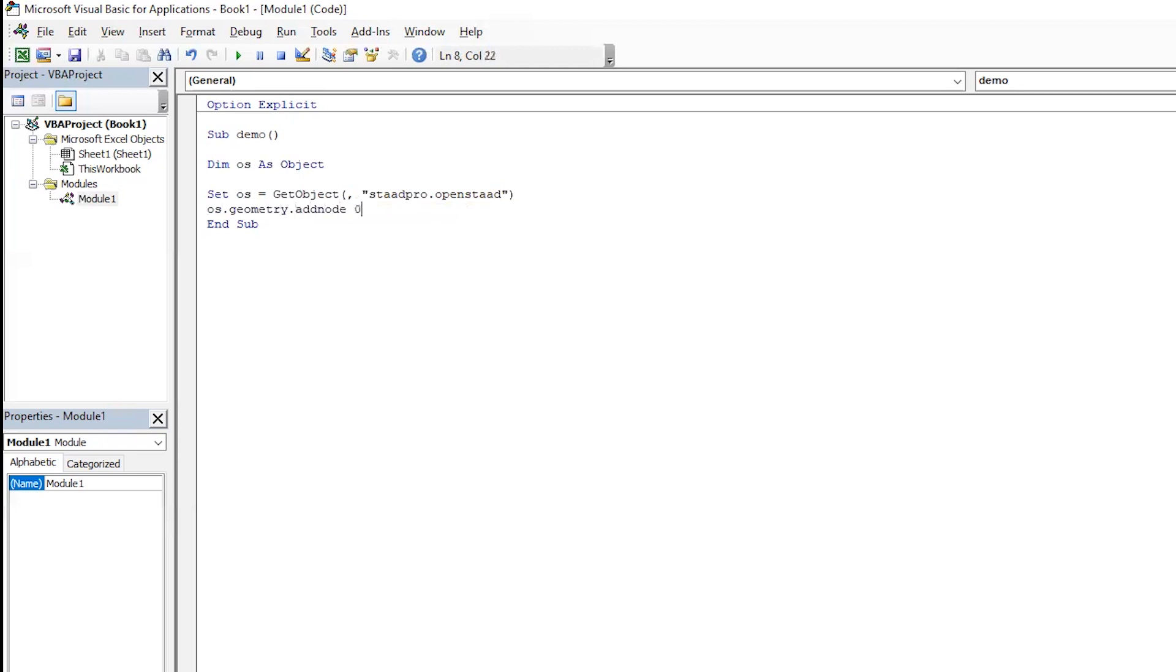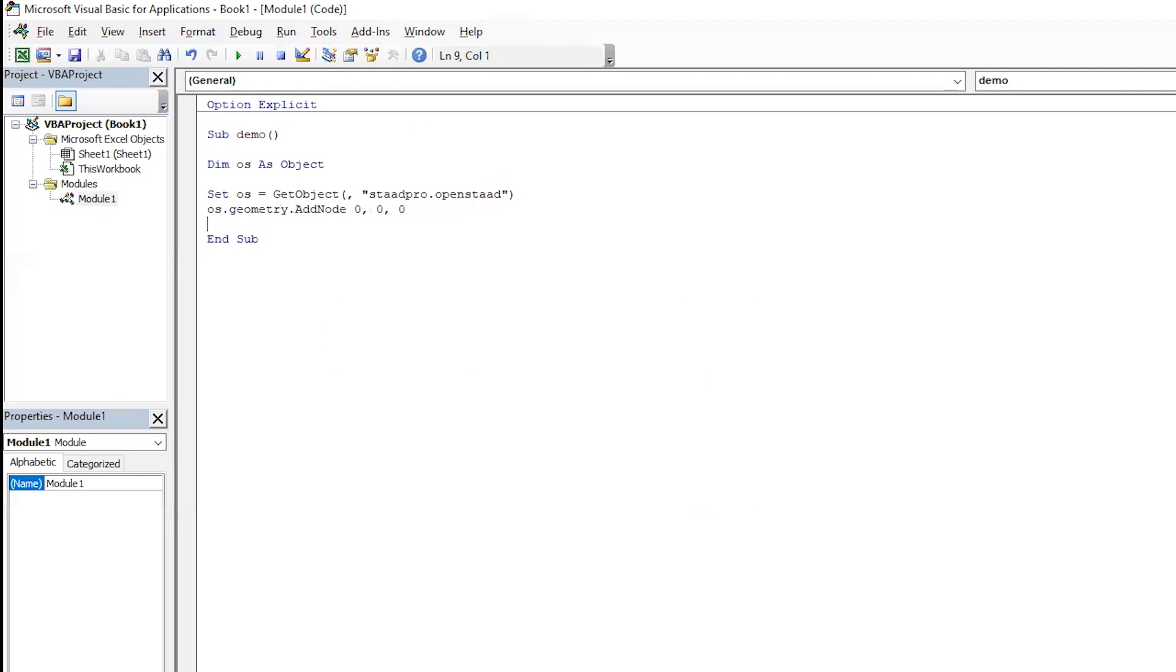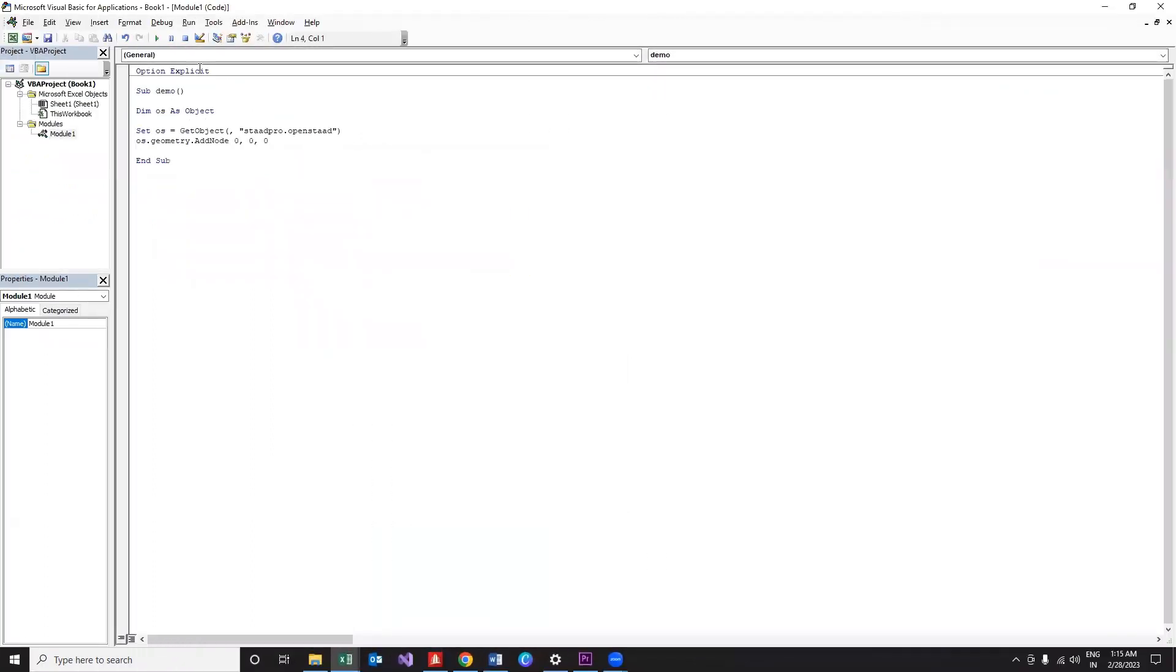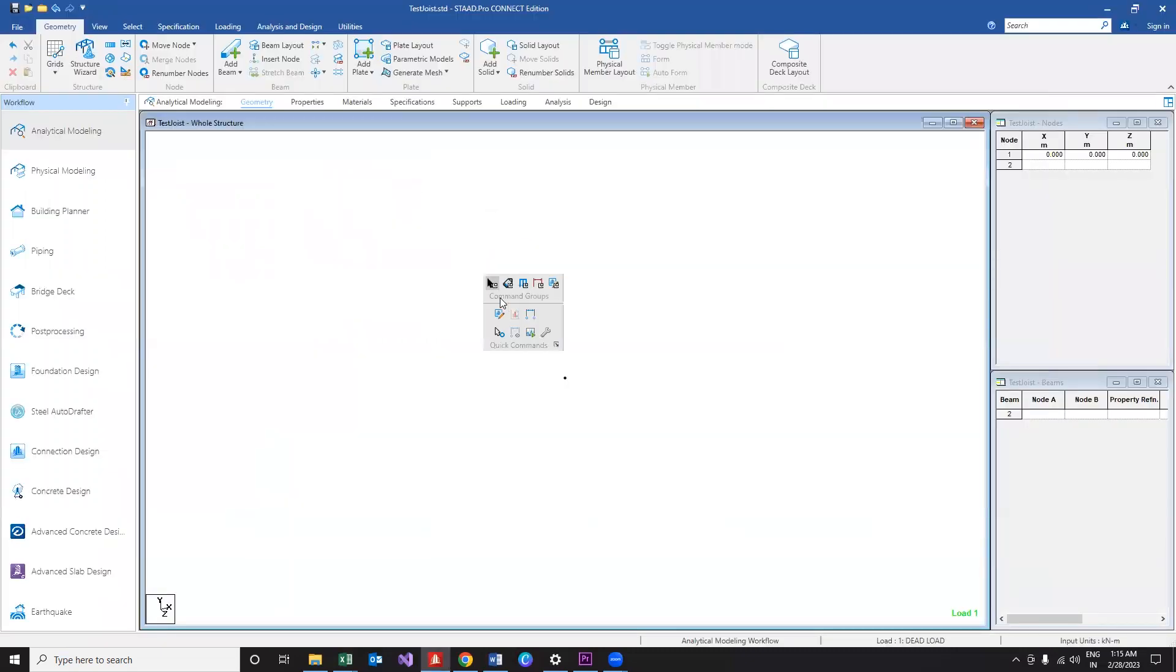So our function goes like this: OS.geometry.add_node, the coordinates - say the coordinate is 0,0,0. If you notice, we included the word geometry in the function because the add_node function is within the geometry directory. That's why we have written OS.geometry. Now let's run the program and see whether it is doing its intended function or not. Yes, it worked.